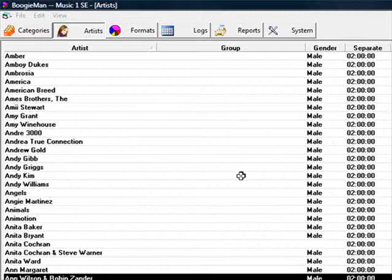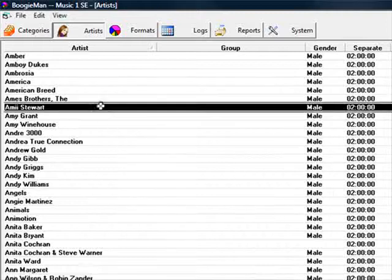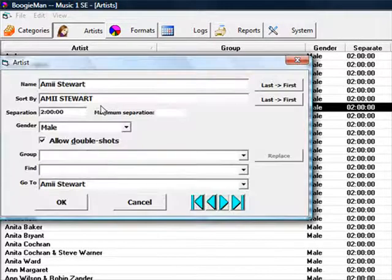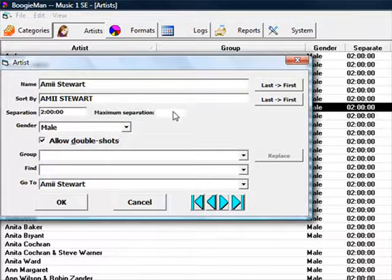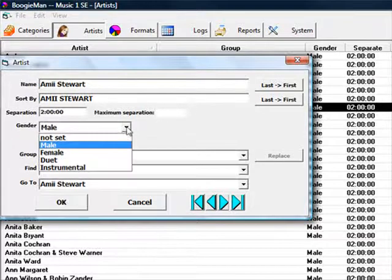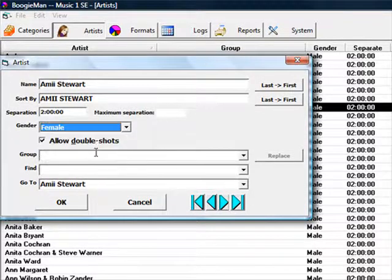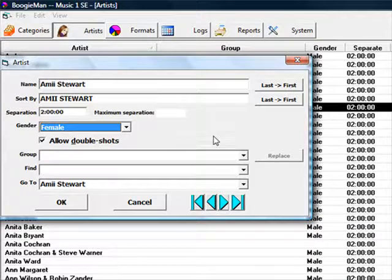You don't necessarily have to do this right away, but you will want to set the proper genders for your artist. Then you can tell MusicOne not to play too many female songs in a row, or to separate duets by a certain amount of time.